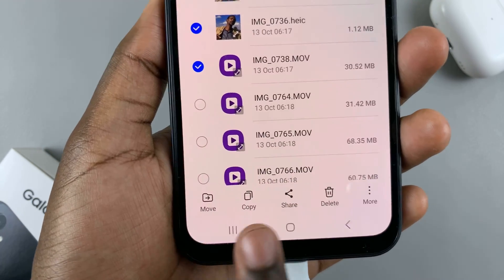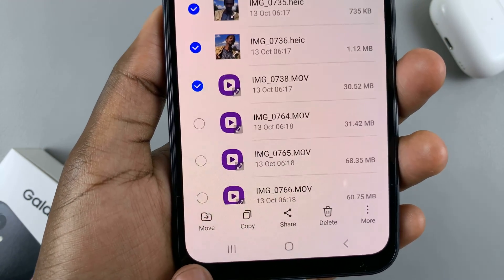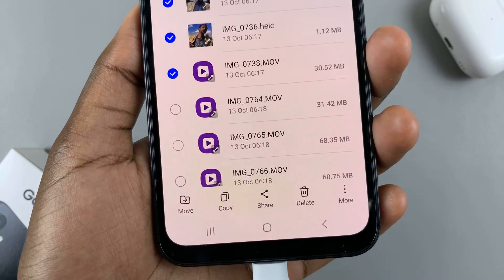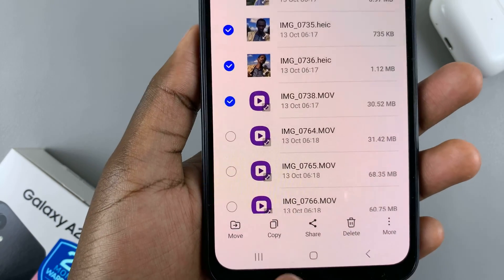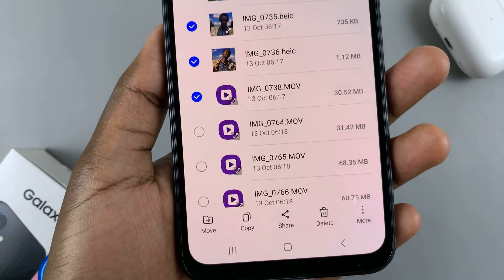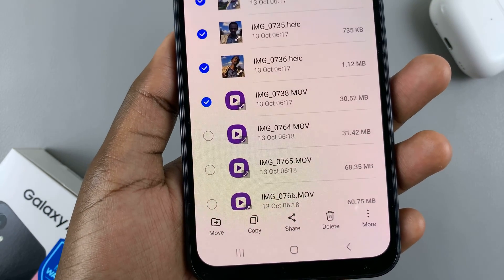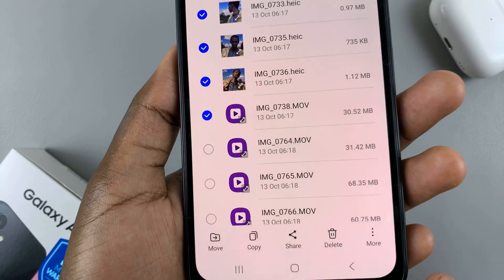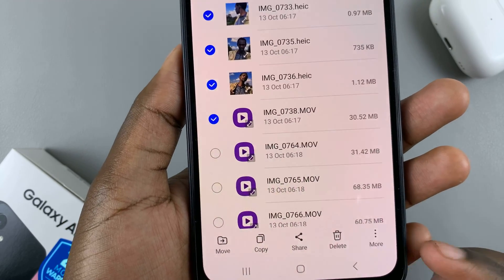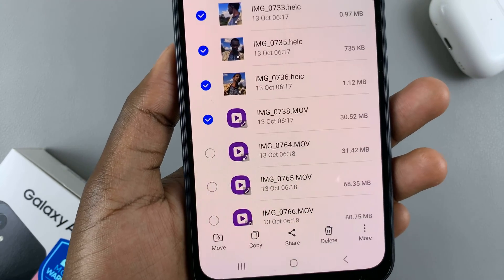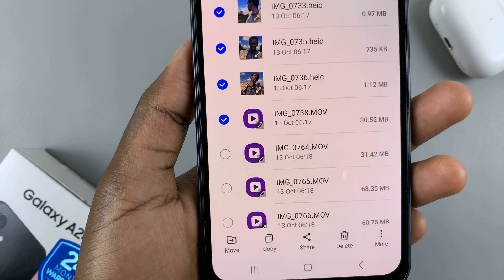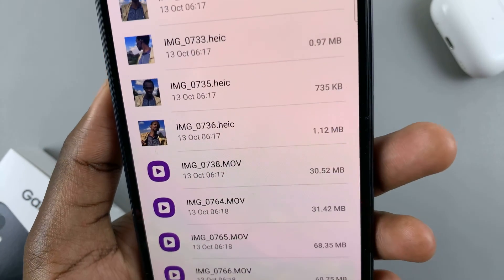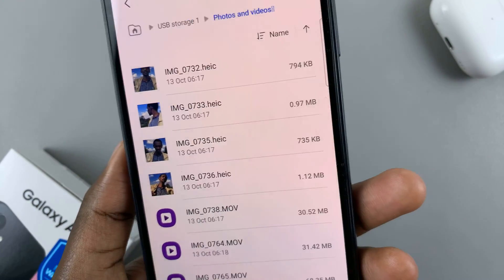You'll see two options: Move or Copy. Moving will transfer the files completely from the flash drive to your phone. Copying means the files will still exist on your flash drive but will also exist on your phone. Choose one — I'll select Move.